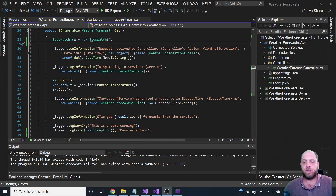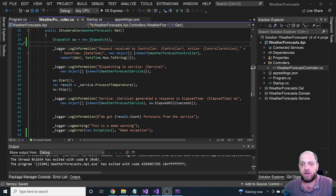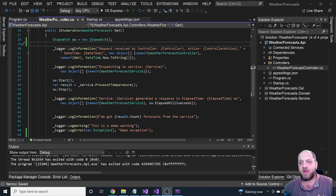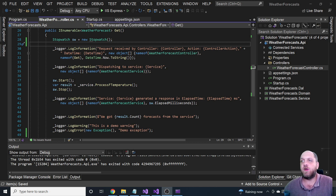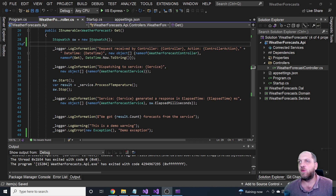Welcome back to the Code Wrinkles channel. This time we'll talk about logging again, specifically a topic that in my opinion is really underestimated when looking at how different applications do their logging — and that is the concept of logger scopes in ASP.NET Core. It's very useful but I rarely see it used in practice, and hopefully after this video that will change.